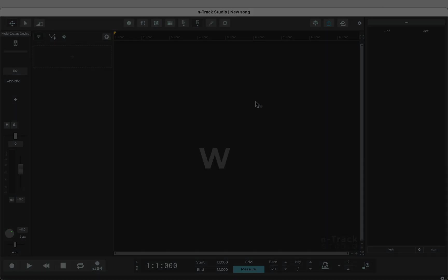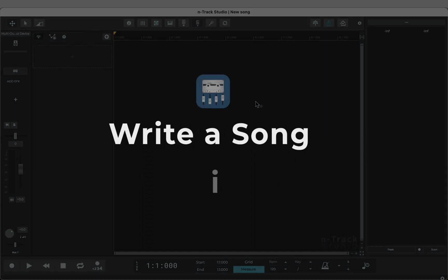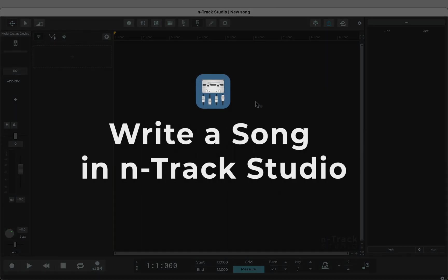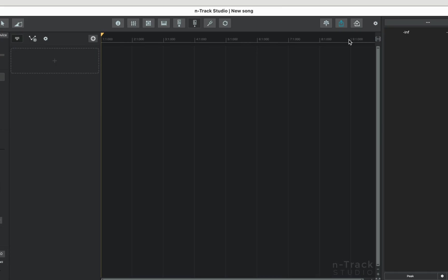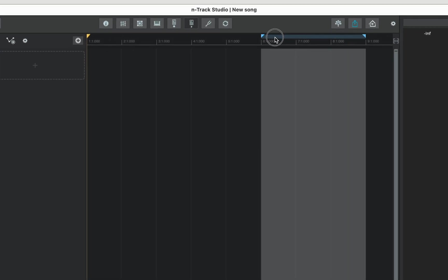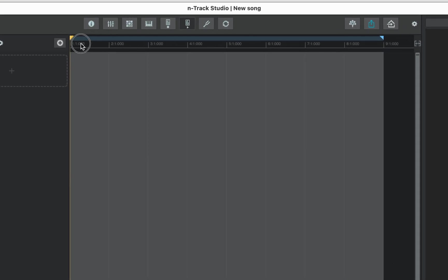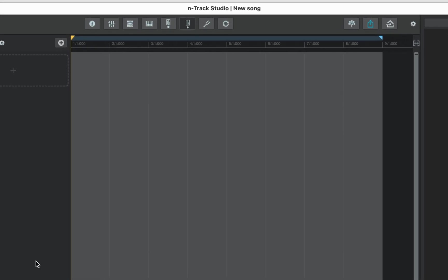Hey all, in this video we're going to write a song in N-Track Studio.